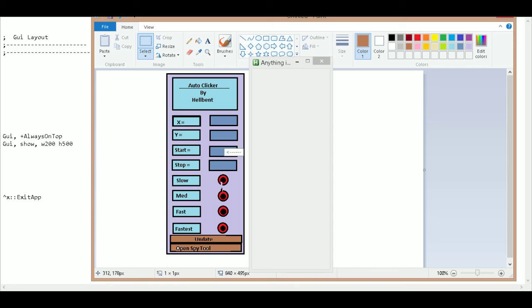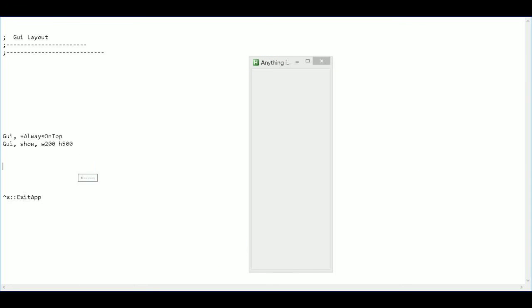And then edit areas, some radio buttons, and some regular buttons. So I'll go ahead and add some of those in now.